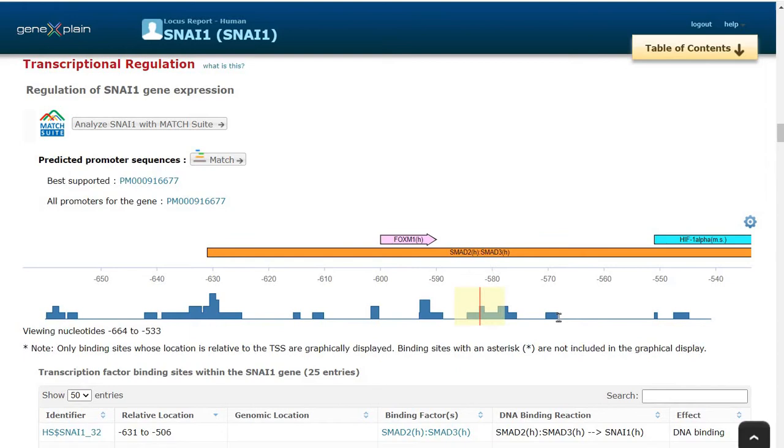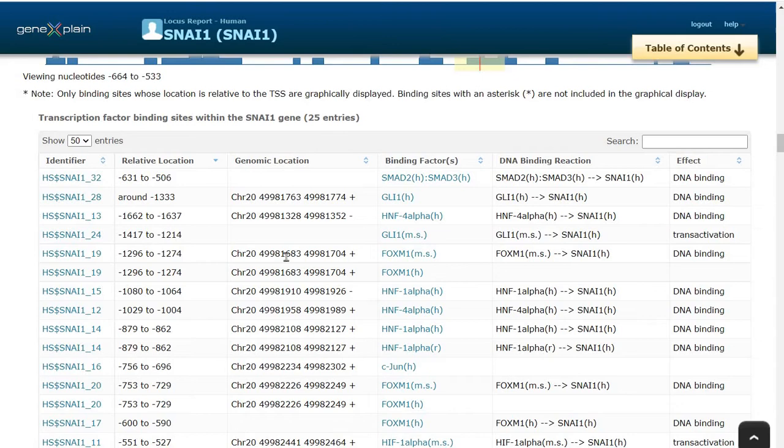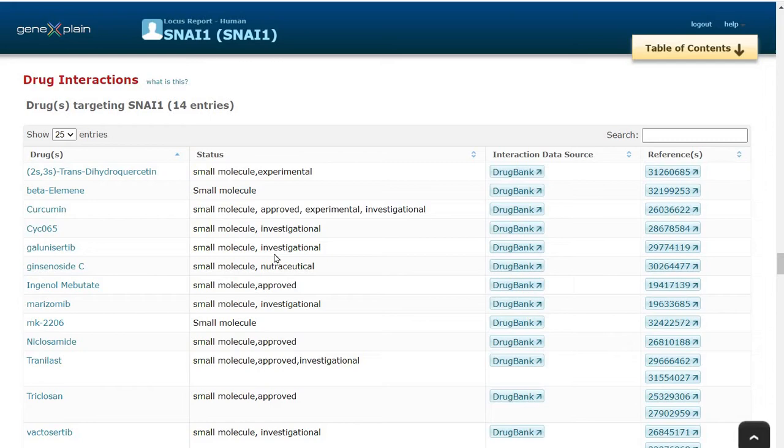The same information is available in the tabulated form, including the position within the chromosome. We can click and learn more about each transcription factor by the clickable link.